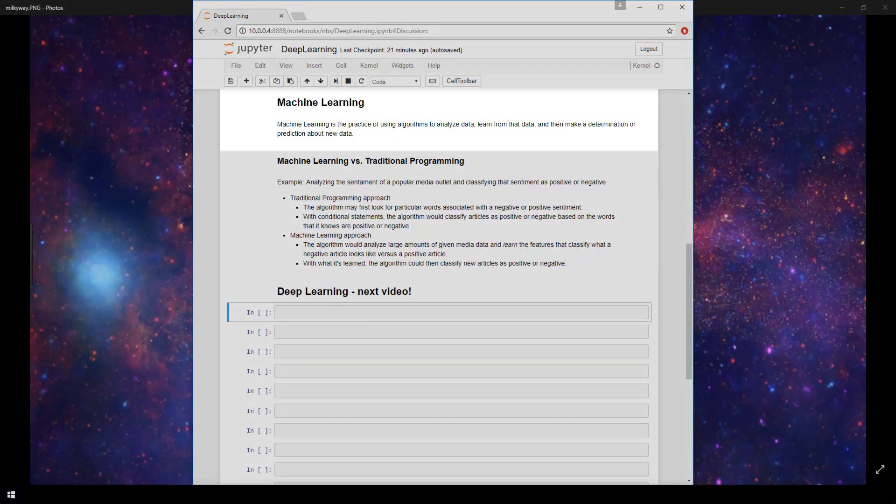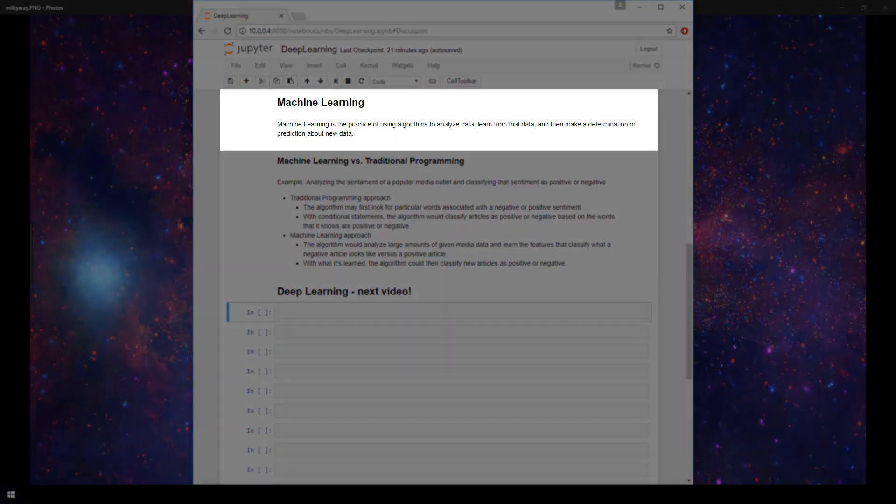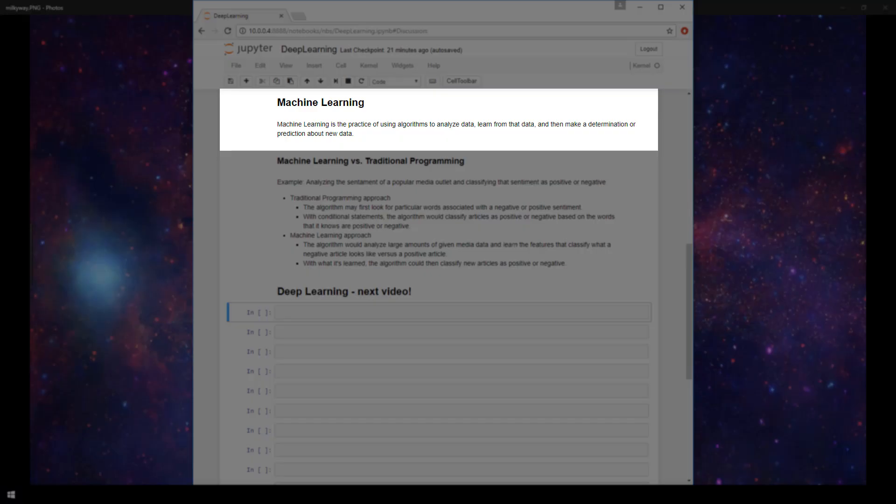Machine learning is the practice of using algorithms to analyze data, then learn from that data, and then make a determination or prediction about new data.